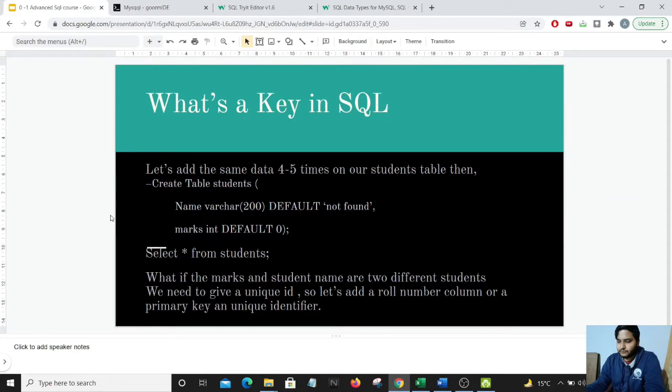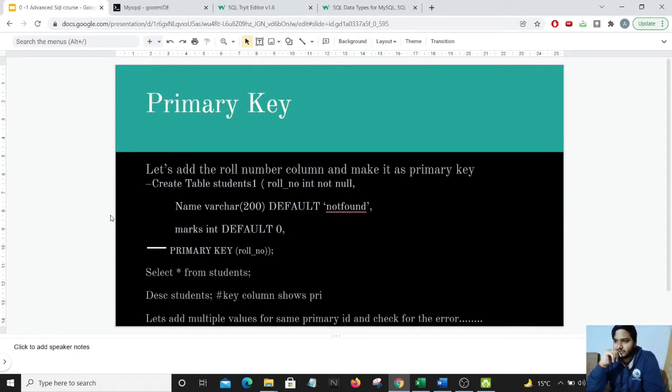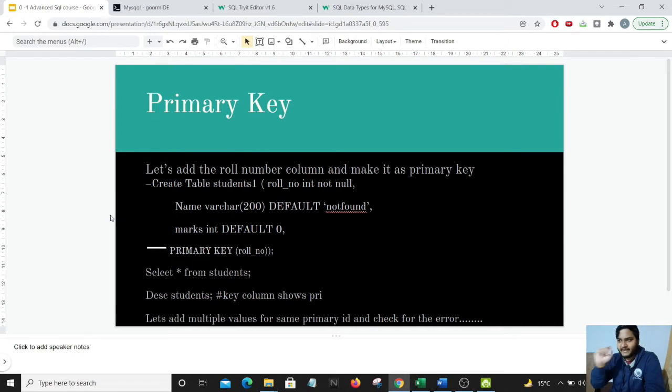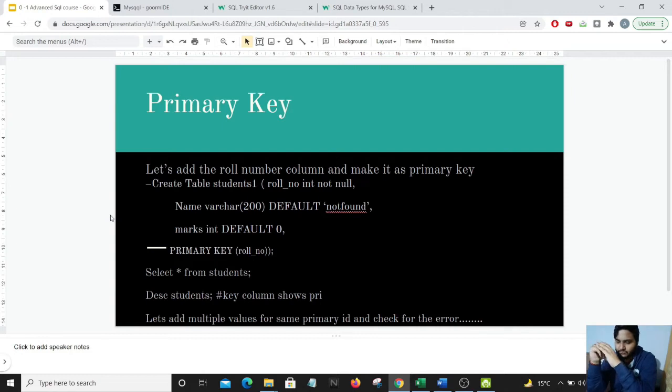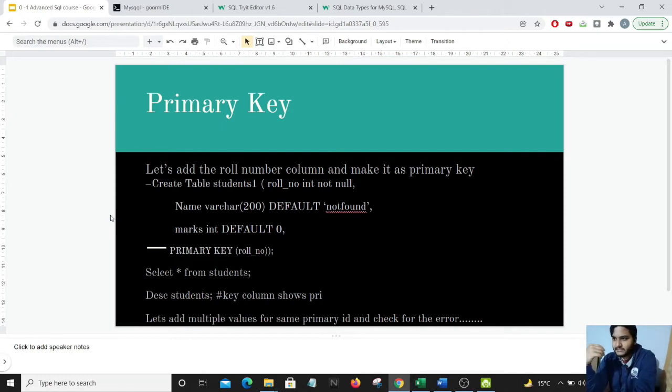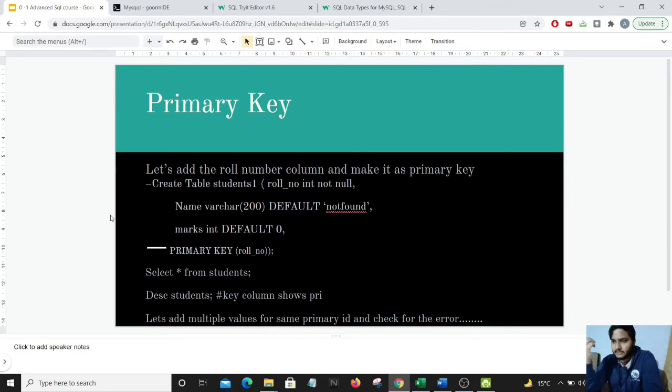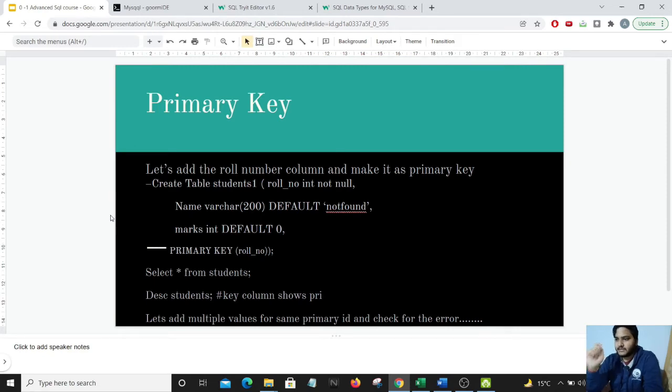So we move towards the primary key section. Here you could see we will be adding the roll number column as the primary key and we will make that the primary key because that is how we will be recognizing the rows. For that particular thing the syntax is pretty simple, we will be creating another table this time and we will be adding the primary key that is the roll number. So let's start.